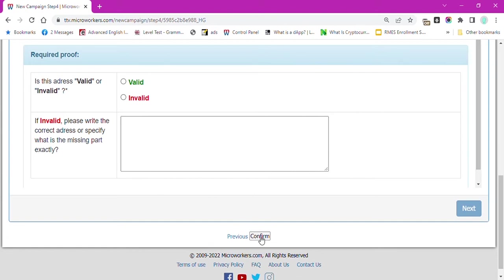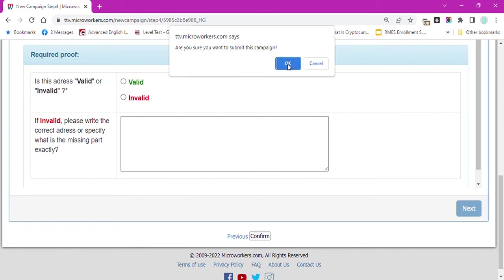Remember, when you create a campaign, you have to click on this button to really send it to admin for approval. Then, click OK.